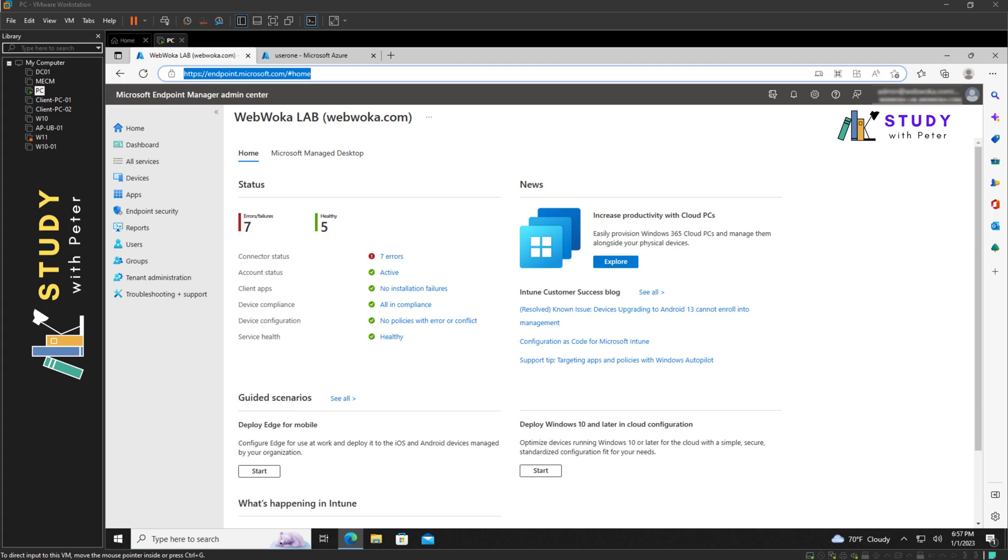Good morning, good afternoon, good evening, wherever you're watching this video series from. Peter here again. Today we're going to be looking into a different topic on how to create a dynamic group for autopilot devices in Microsoft Intune. Let's get started.